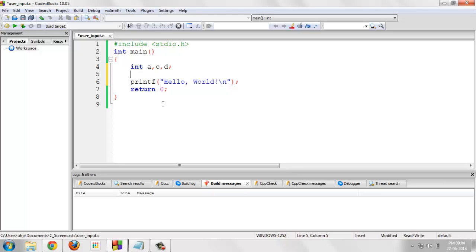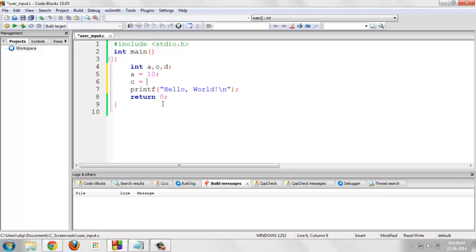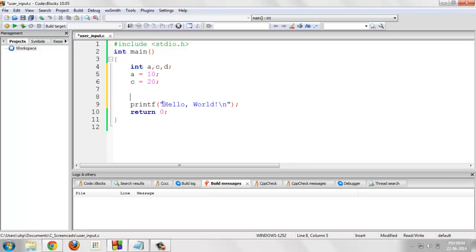Now let's give them a value, a equals ten, c equals twenty, and we will perform operations and save our result in the variable name d.